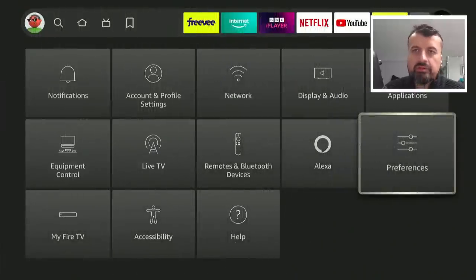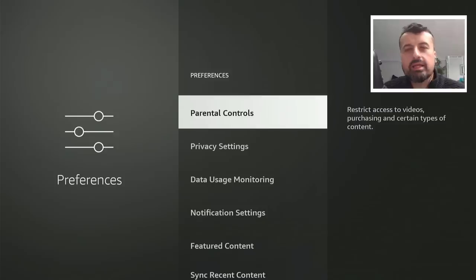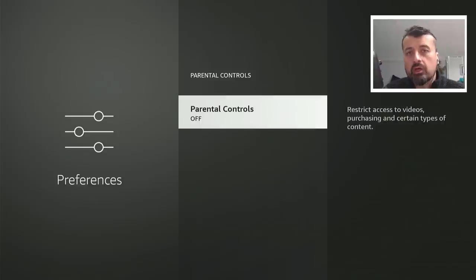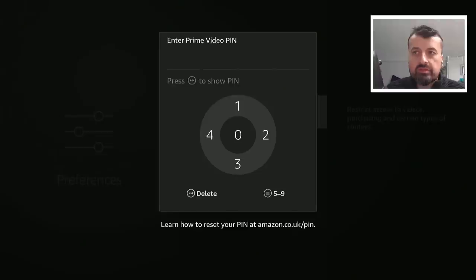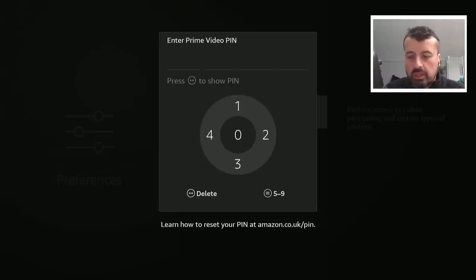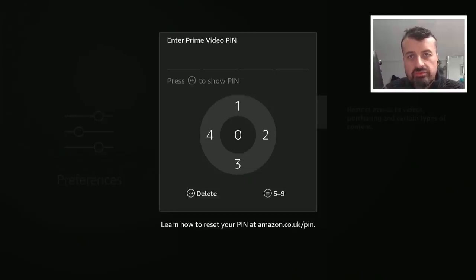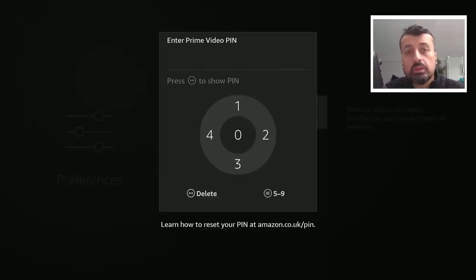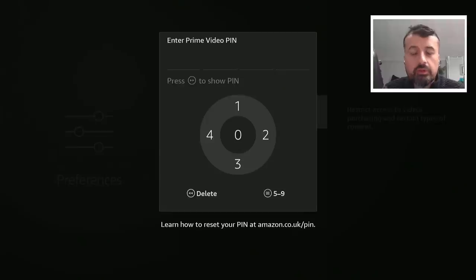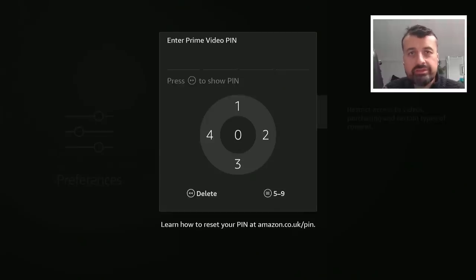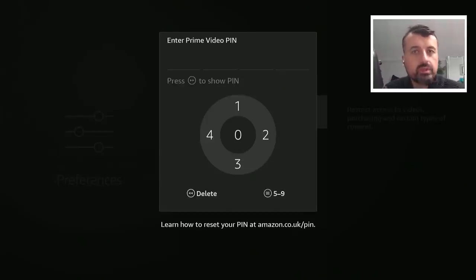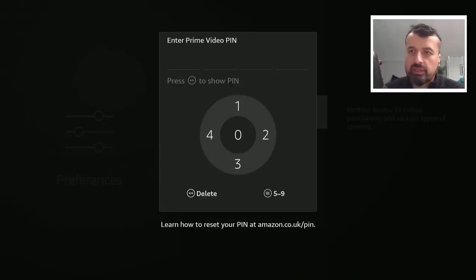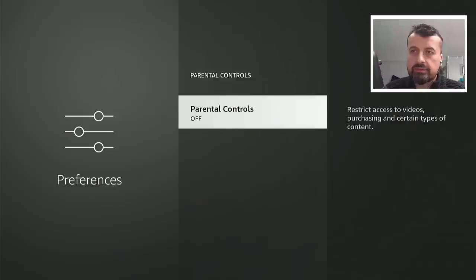Let's now go into the preferences and start with parental control. Depending on the setup in your house, you may optionally choose to turn this on. What that means is once you set a pin code, to make any changes on your device, to install applications or to access certain content, you'll be prompted for this pin code. A great way to lock out certain content and make sure if you're sharing the Fire Stick with younger kids, they won't be able to do anything on your device without this pin code.